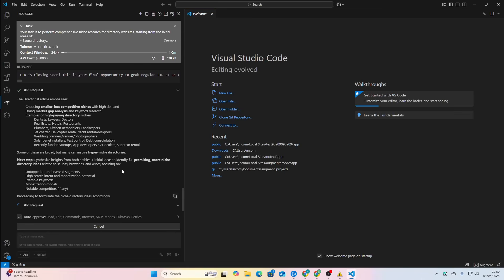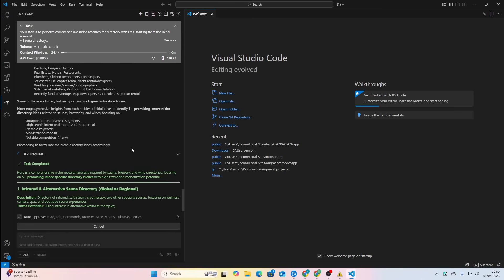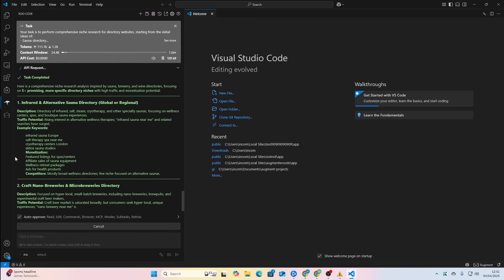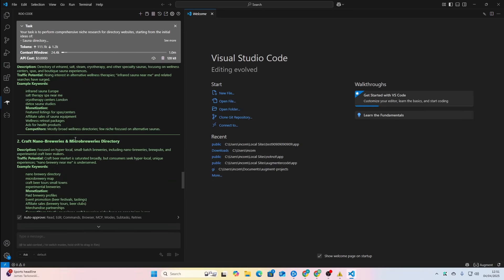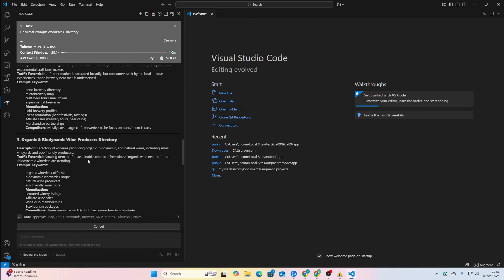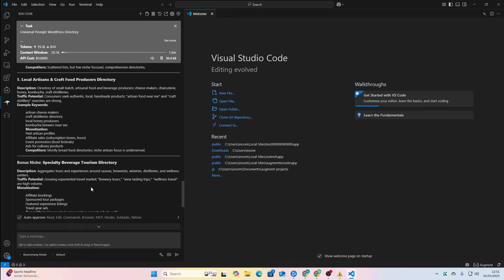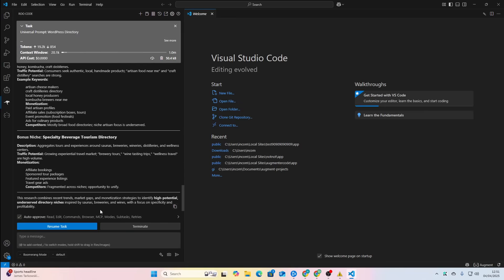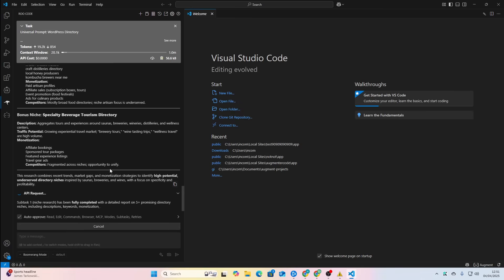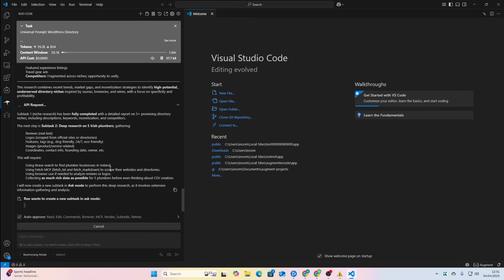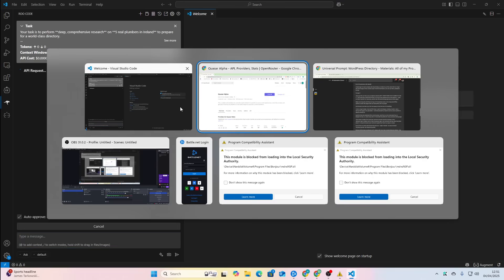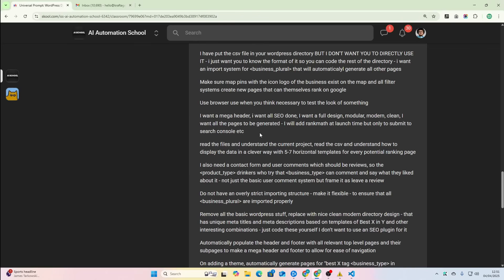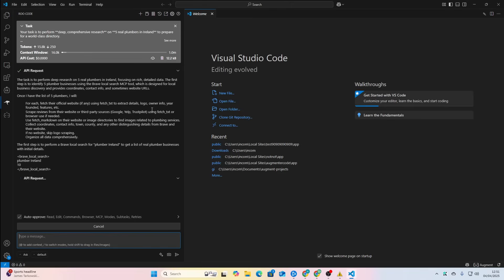Okay, so first things first, it's going to research, it's going to find some ideas for niche directory ideas, and then it's going to come back to me. There we go. So we've got infrared and alternative sauna directory, that's not bad to be honest. Craft nano breweries and micro breweries. Actually, we could just let it decide itself. Let's see what it does. First things first, this is an incredibly quick one, which is nice. So it's doing plumbers. Okay, so I think my prompt mentioned plumbers.